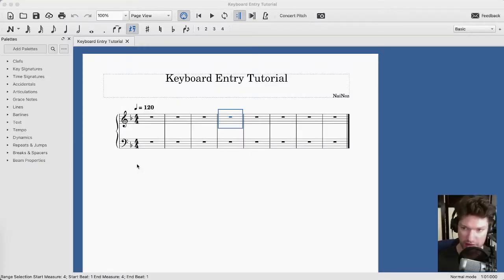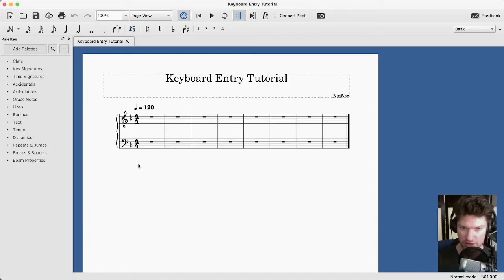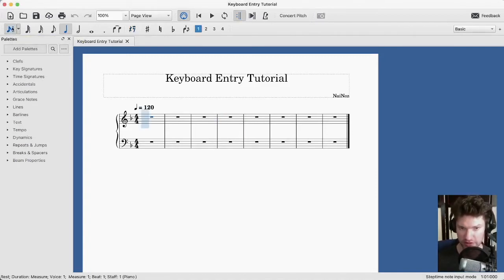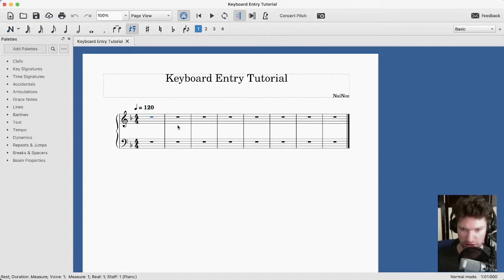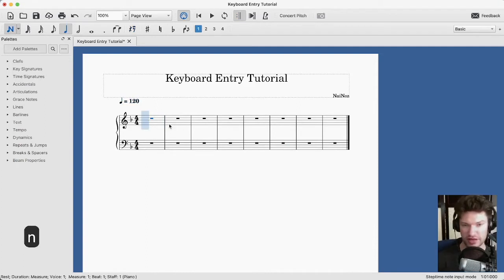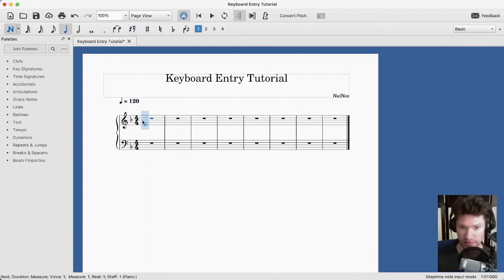MuseScore uses a kind of two-mode system where we have note entry mode — when we click this, we see a blue cursor and a blue note — and editing mode. When we're in editing mode, we don't see either of those things and we can click around and freely edit whatever we want. I'm going to press N — that's how I get into note entry mode. I can also click this button up here.